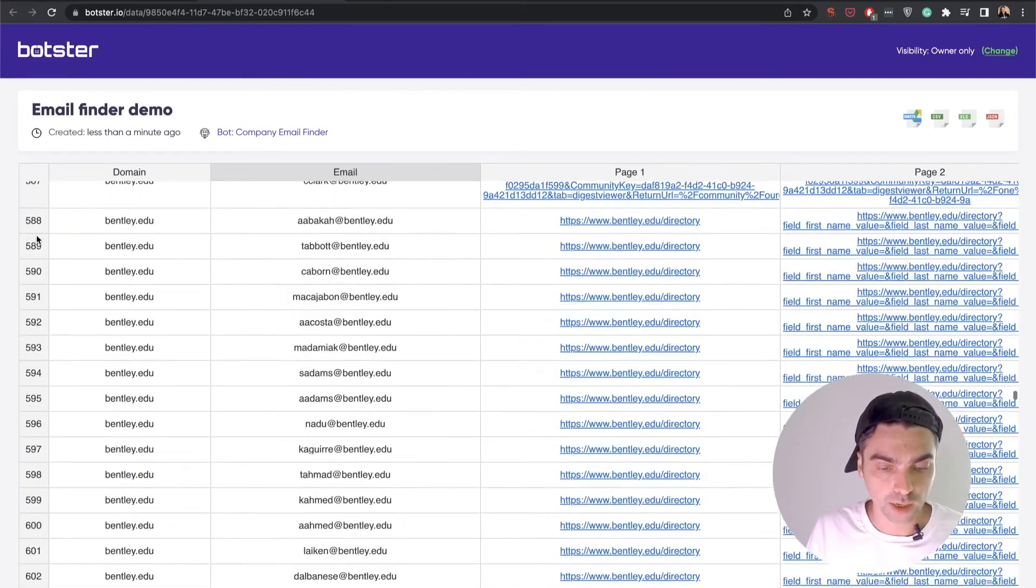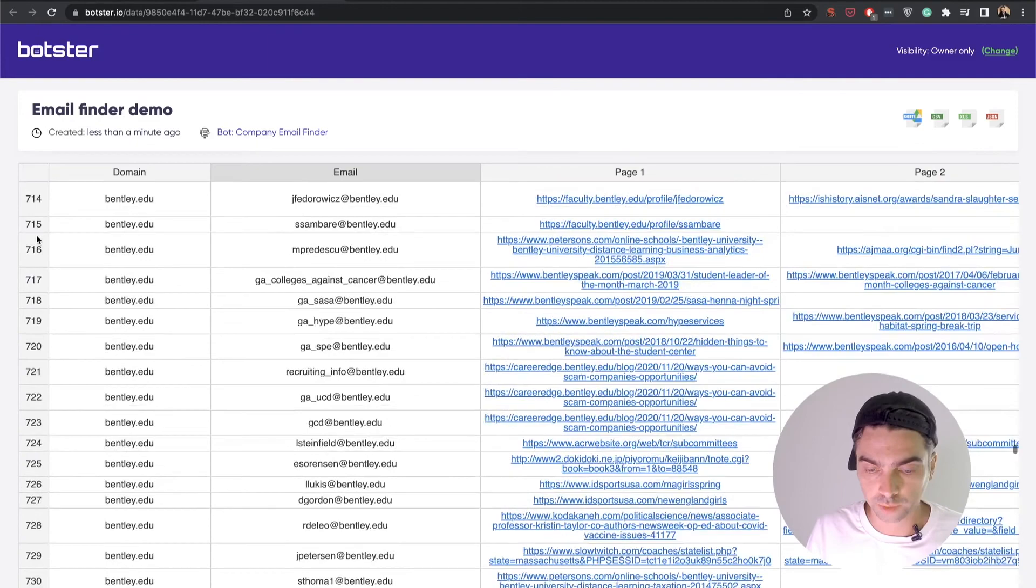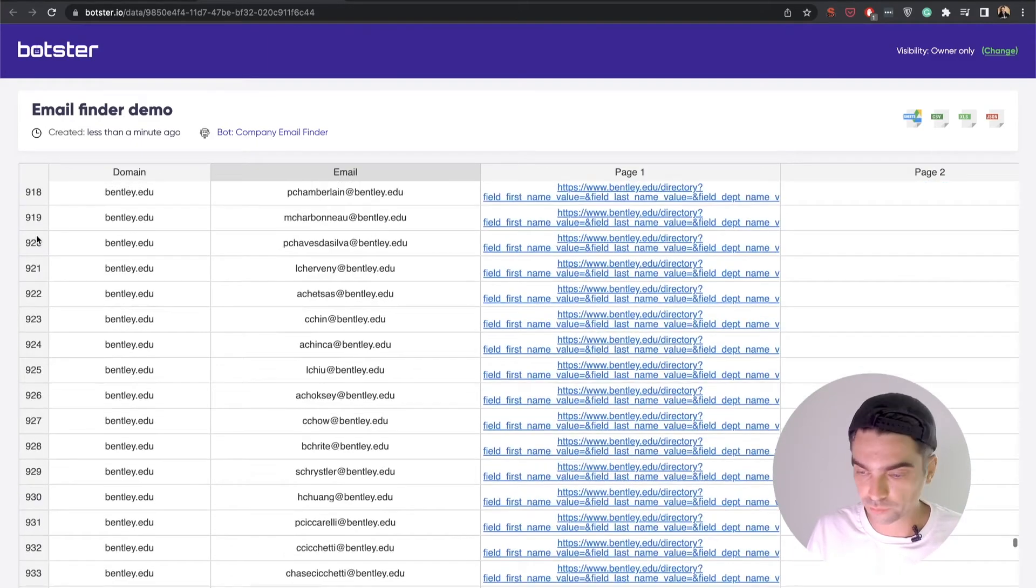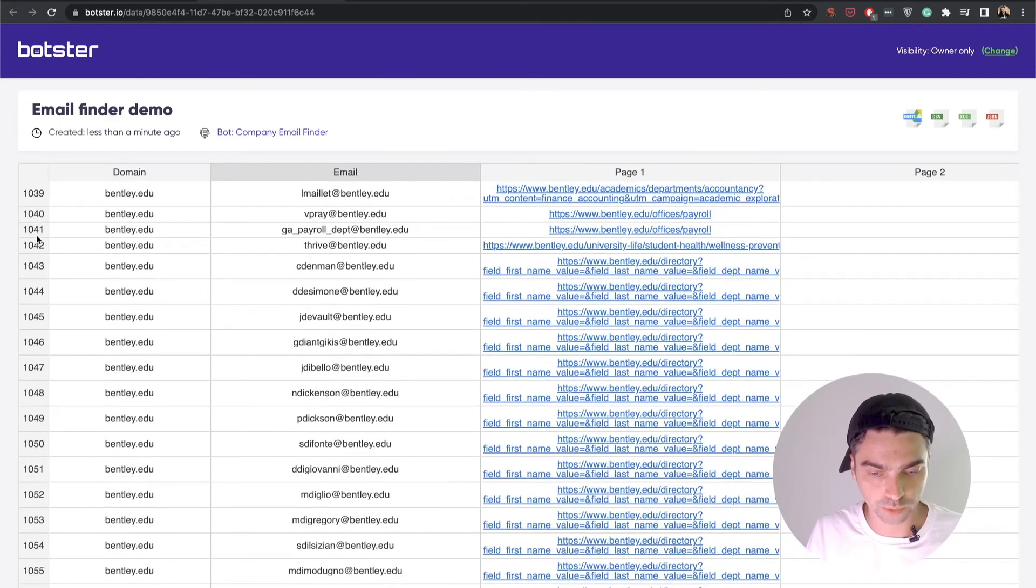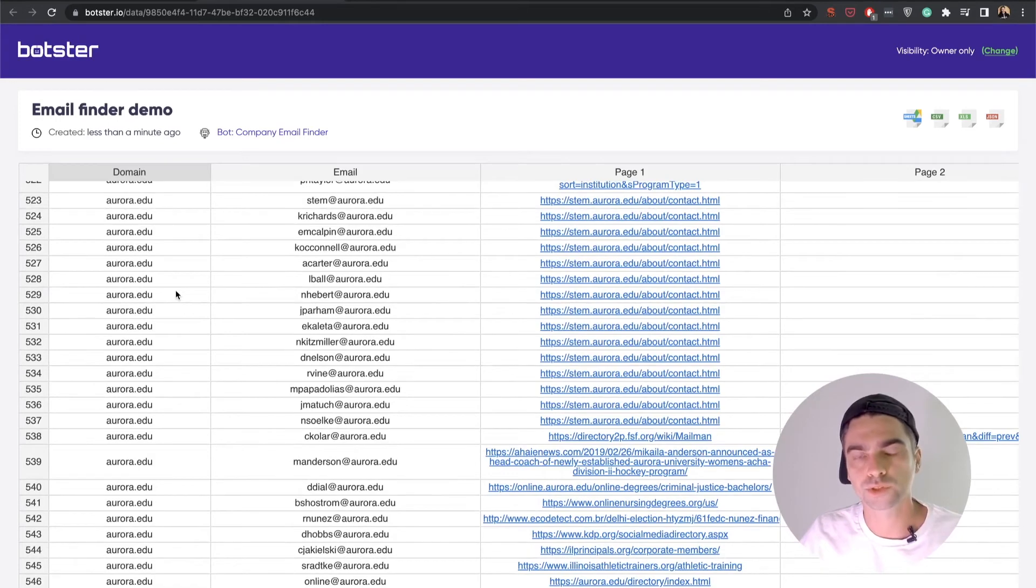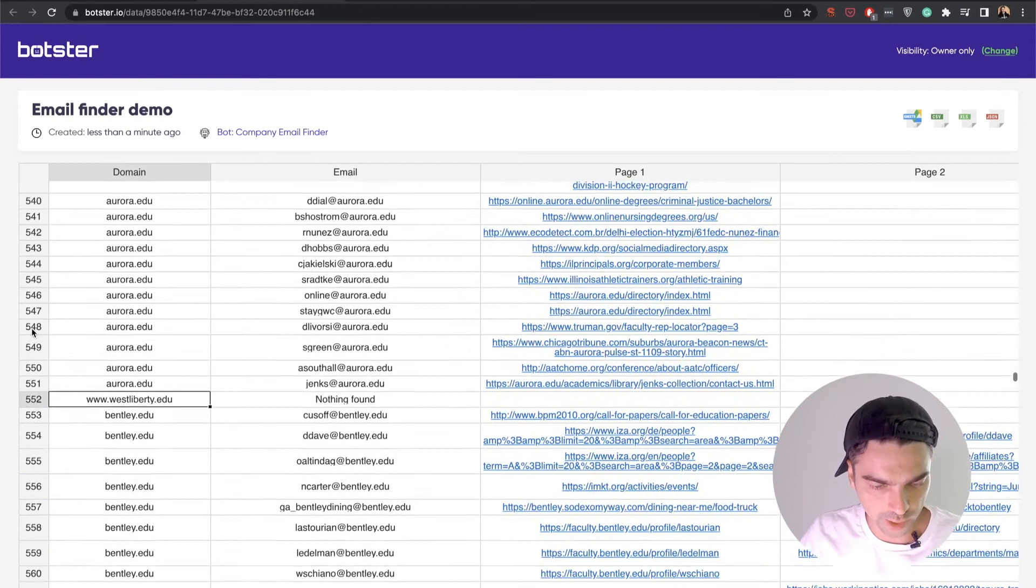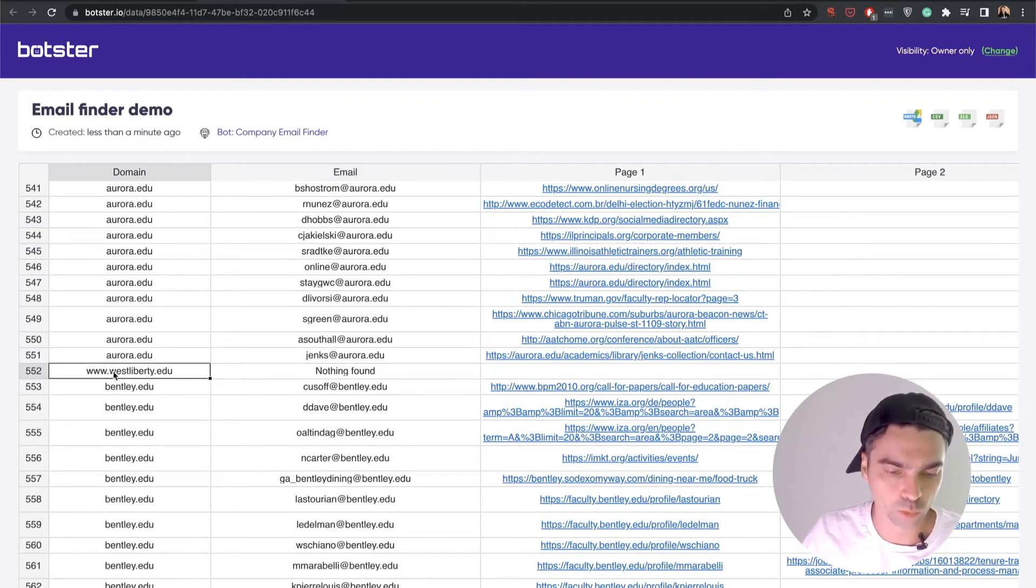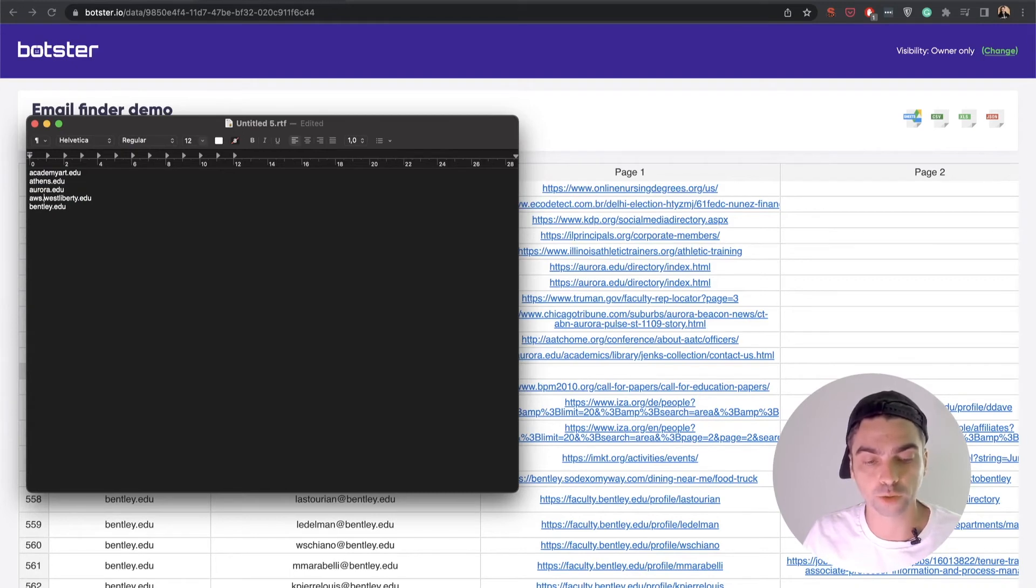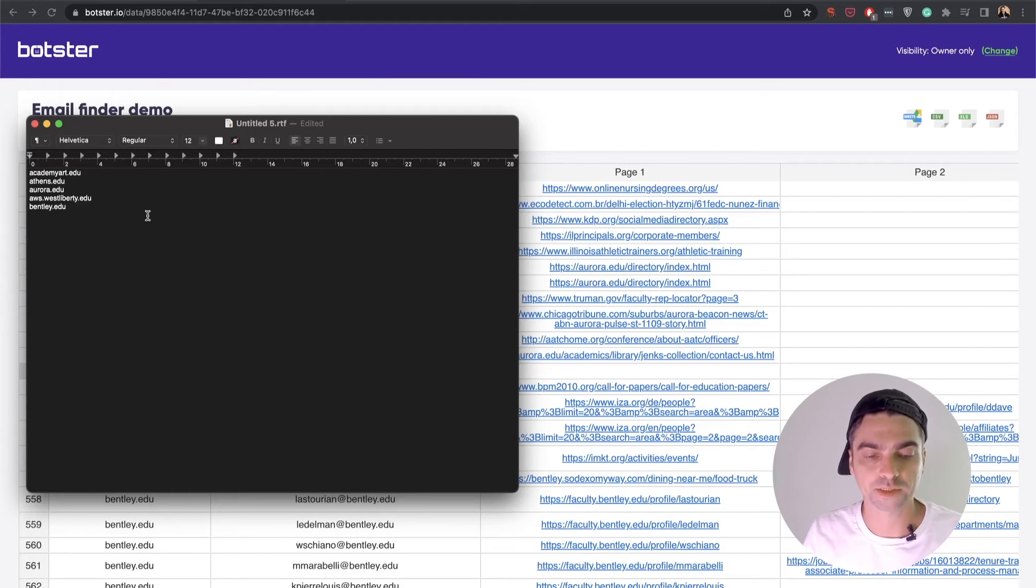So if we scroll down, you'll see that the bot found, well, enough emails for you to get busy with your outreach process. Now let's see which domain the bot wasn't able to locate email data for, and if we scroll down you can see that it's the westliberty.edu, nothing found. And now I can see why, because that was my mistake actually. I broke my own rules, and instead of providing a domain with no subdomain in it, I've pasted in a domain with a subdomain.